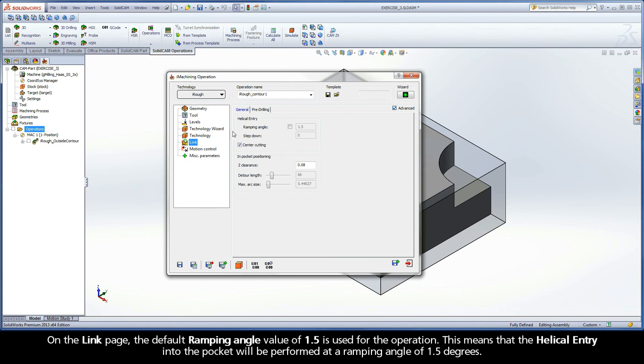On the link page, the default ramping angle value of 1.5 is used for the operation. This means that the helical entry into the pocket will be performed at a ramping angle of 1.5 degrees.